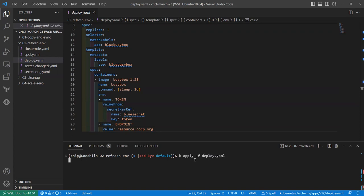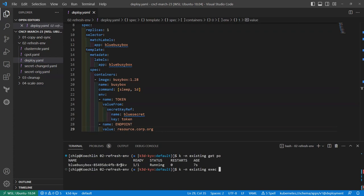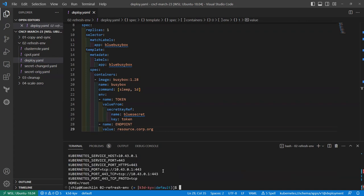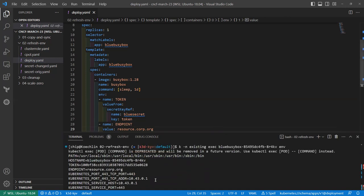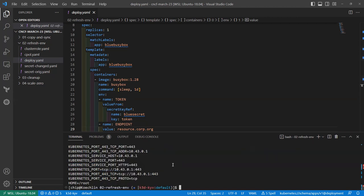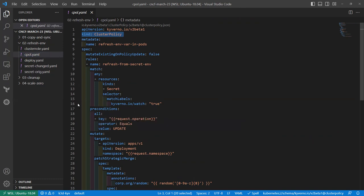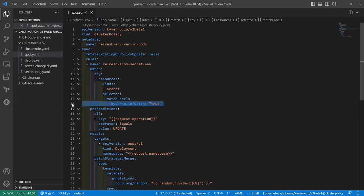We can see the token environment variable has value '0628' as expected. Now let's get Kyverno in the picture. The cluster policy watches secrets with the 'kyverno.io/watch' label specifically for updates — not creations. One of Kyverno's abilities is to mutate existing resources, not just resources coming in on the admission chain. In the target section we define any existing deployment in any namespace, and Kyverno checks that the secret name is consumed by that deployment.